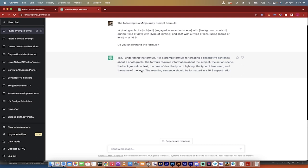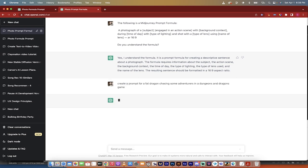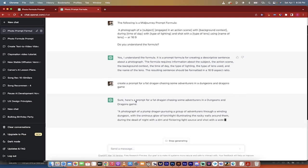Now, all you need to do is the last step is this here. Create a prompt for a fat dragon chasing some adventurers in a Dungeons & Dragons game. Just like we did the other Dungeons & Dragons game. We're doing that because Dungeons & Dragons came out yesterday, so we're just going to see what it comes up with.